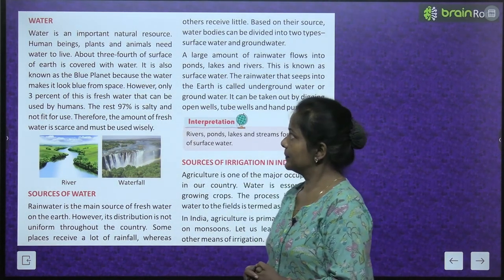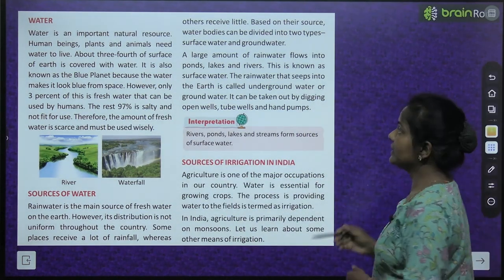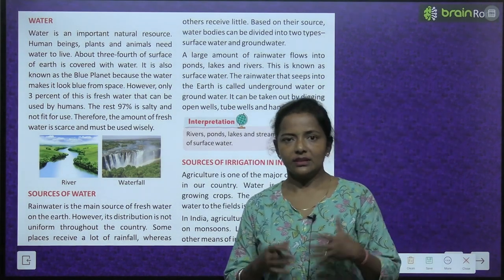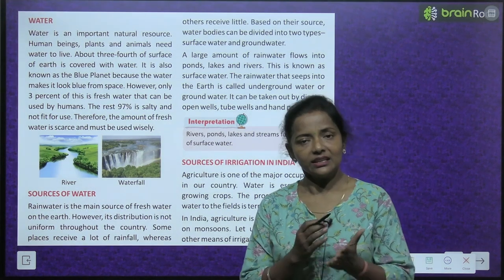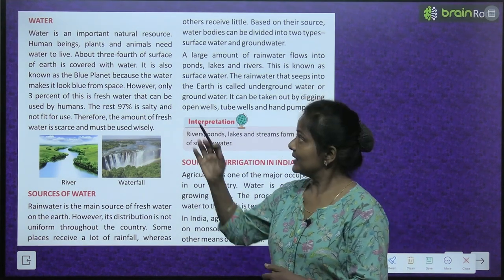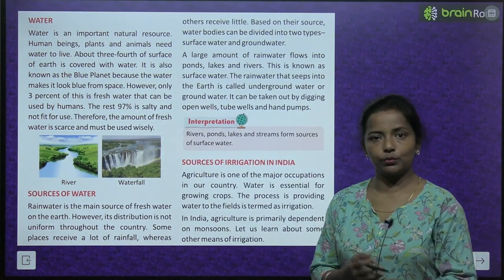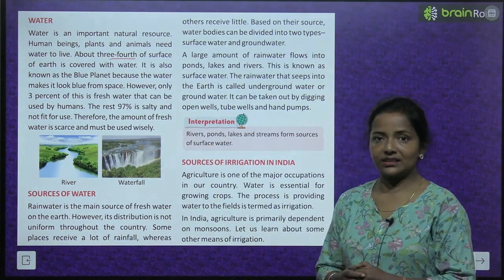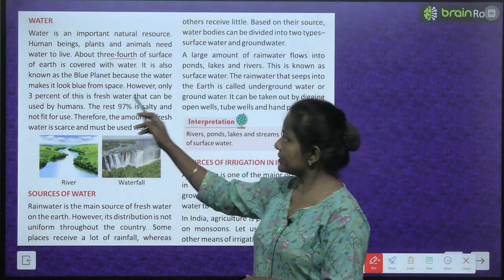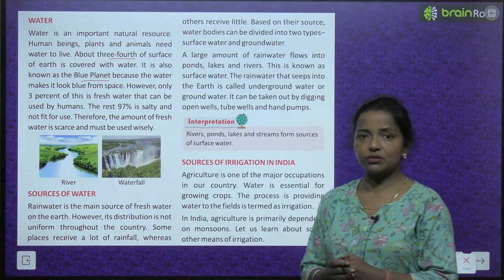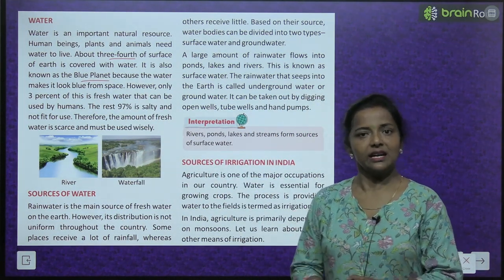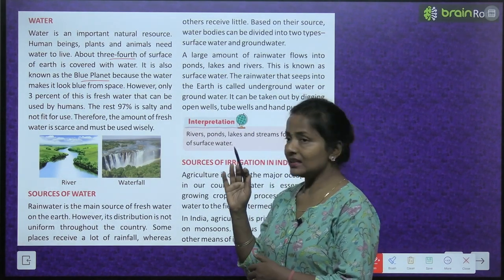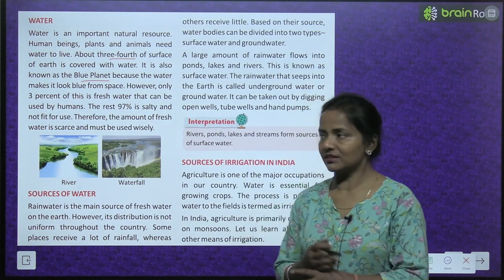Now let's read about water. Water is an important natural resource. Human beings, plants and animals need water to live — we all need water. About three-fourths of the surface of the earth is covered with water. It is also known as the blue planet because the water makes it look blue from space.